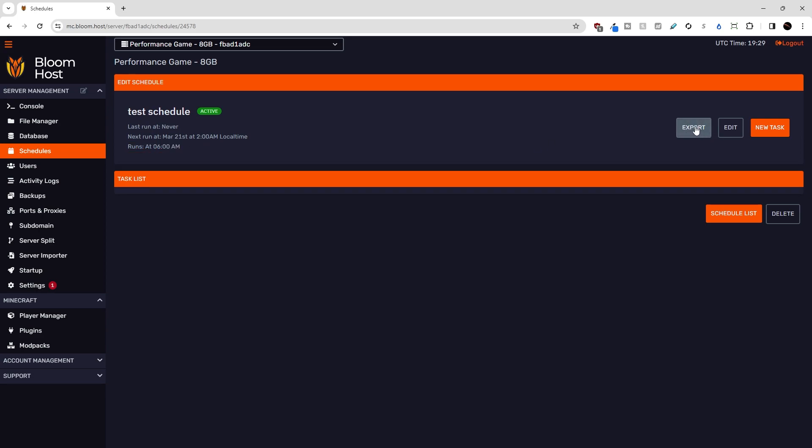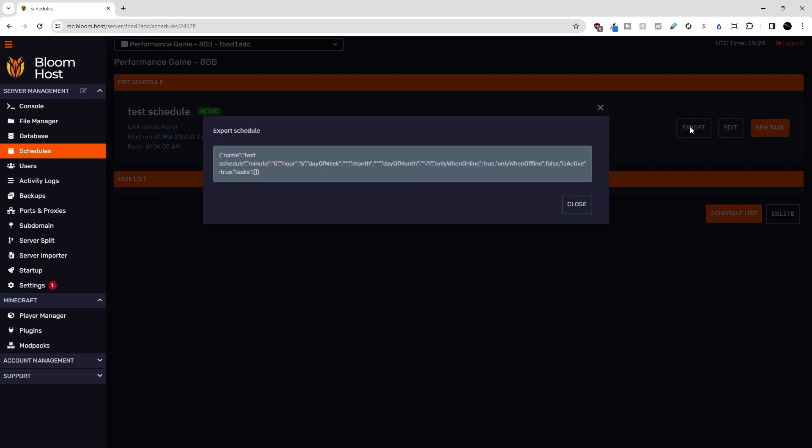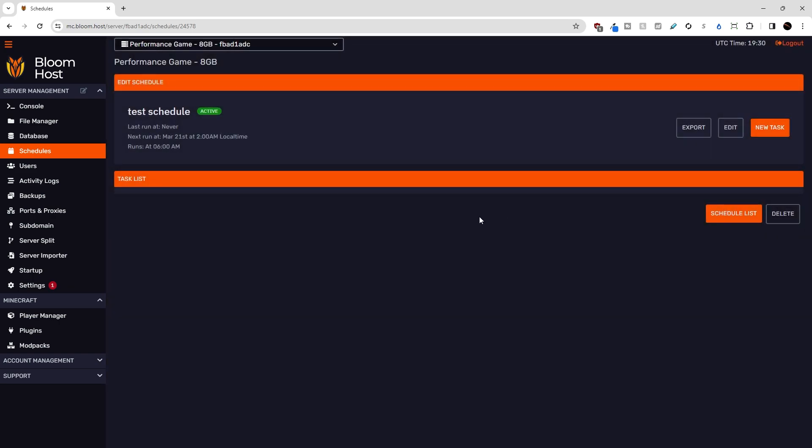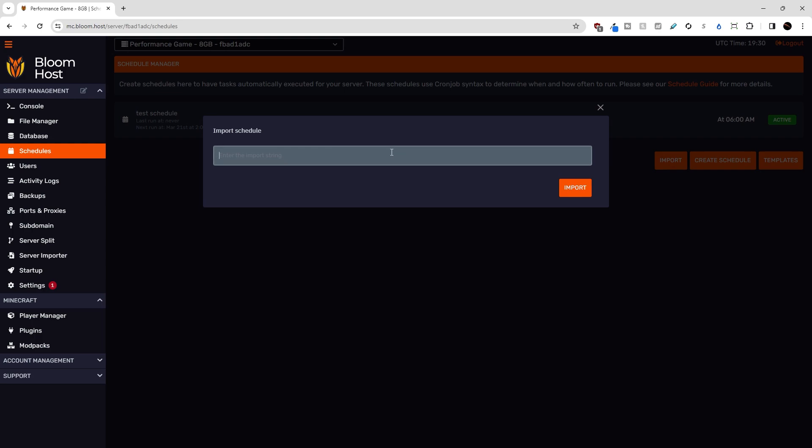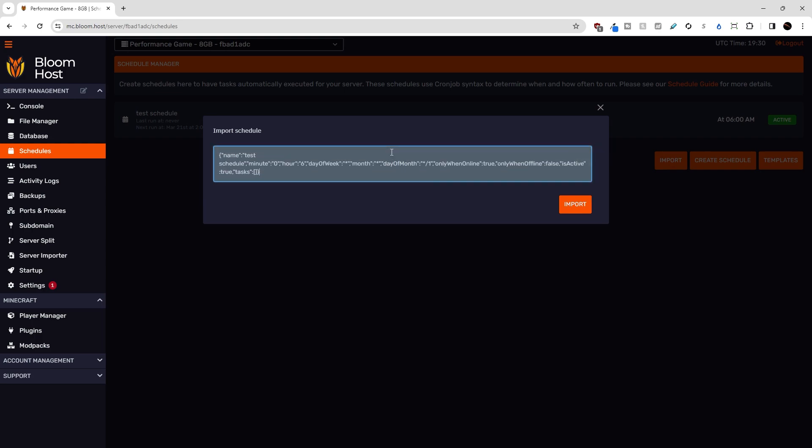Over here, we can actually export the schedule in JSON format. If you click on this, it'll copy it to your clipboard down here. And then actually, we can go to the schedule list and use the import button, as I teased before, to import the schedule if we want to use it for something different.